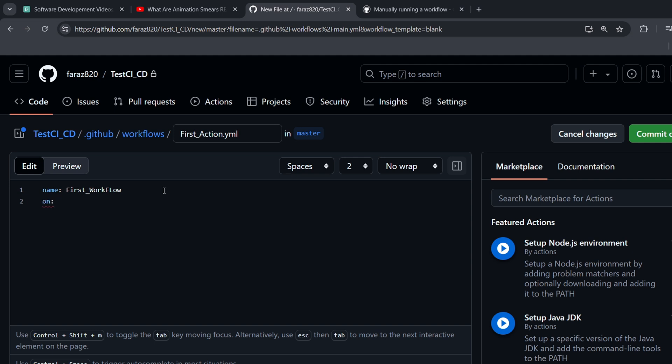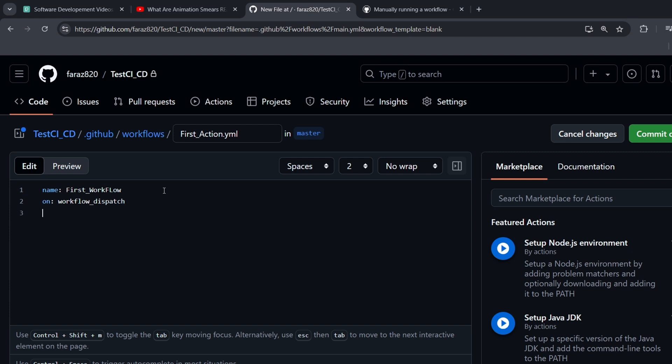After naming the workflow, we need to define when it should be executed. We do this with the ON key. Like name, ON is a reserved keyword that GitHub Actions looks for. After ON, we define the event or events that should trigger this workflow to run. For now, we'll just add one event by writing Workflow Dispatch. This is a special event that allows us to manually trigger the workflow. However, there are many other events we can use to automatically trigger workflows, which we'll explore later. For example, we could add events like PUSH or PULL REQUEST. The PUSH event would trigger the workflow every time code is pushed to the repository, while PULL REQUEST would trigger it when a pull request is triggered.